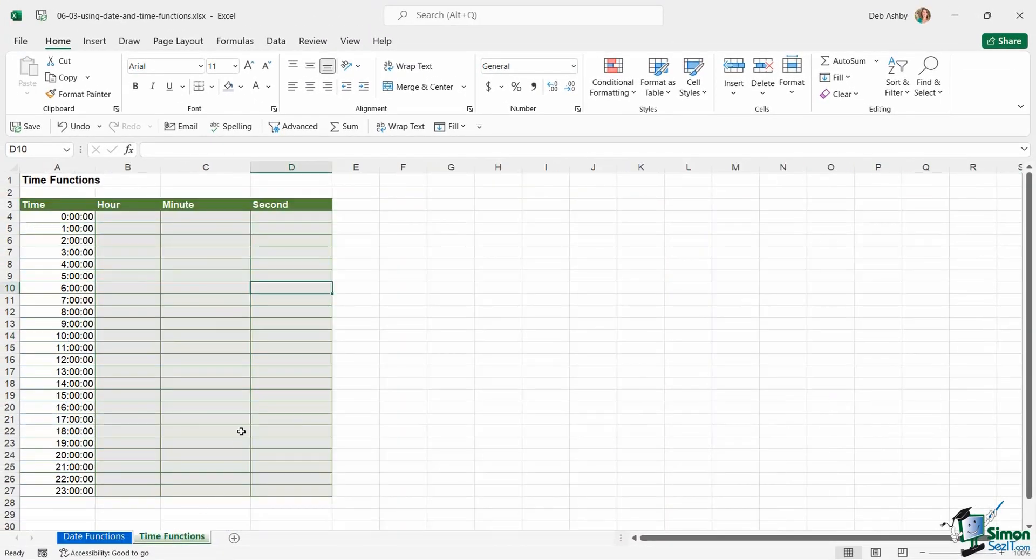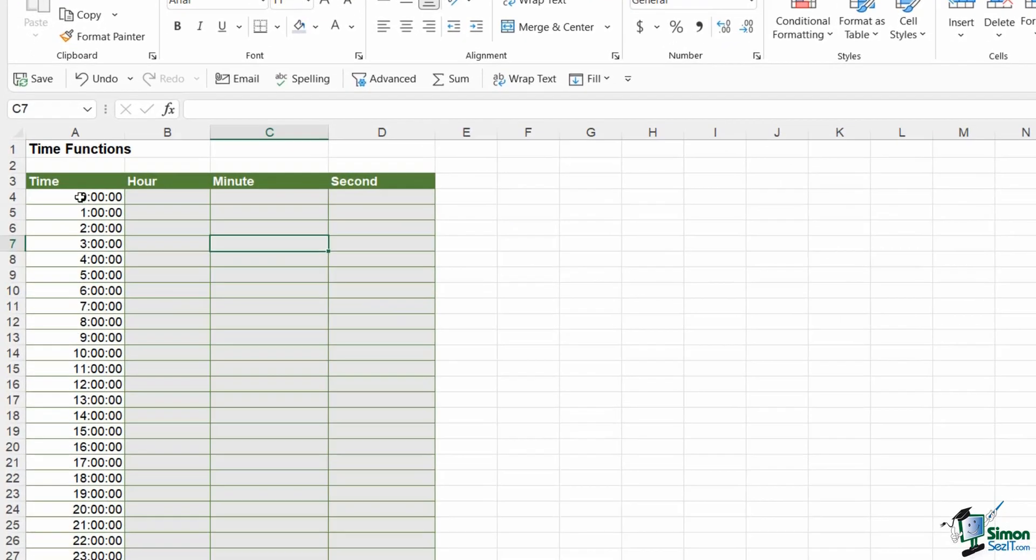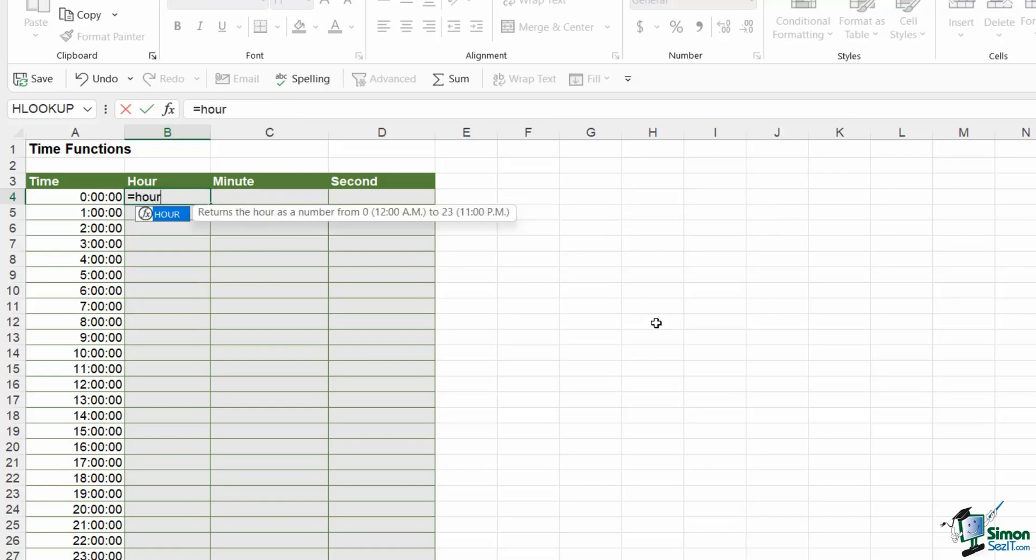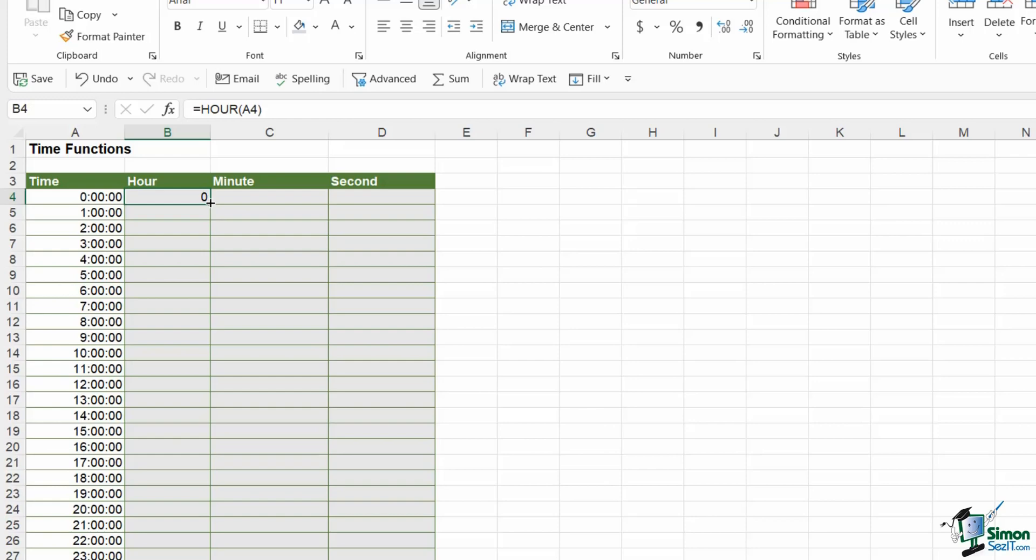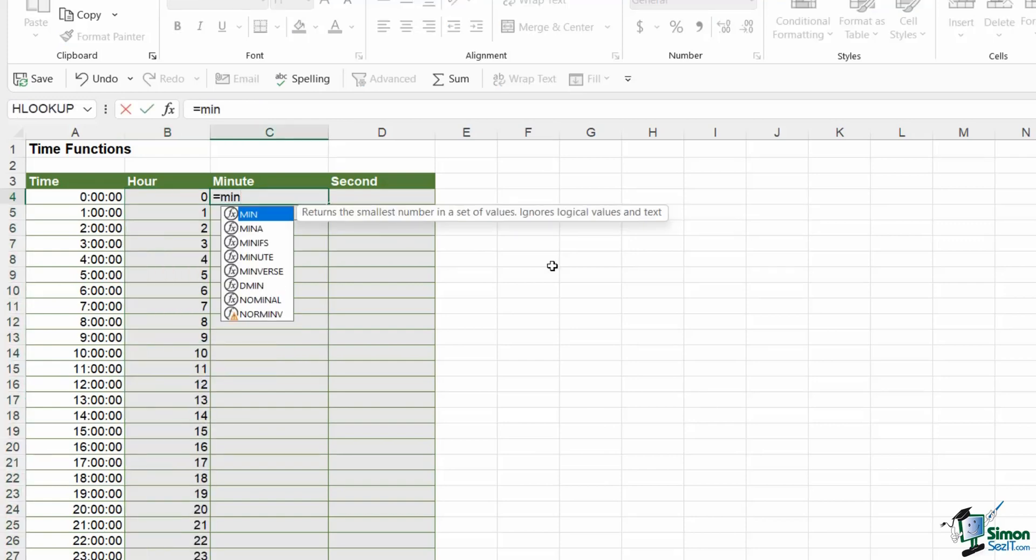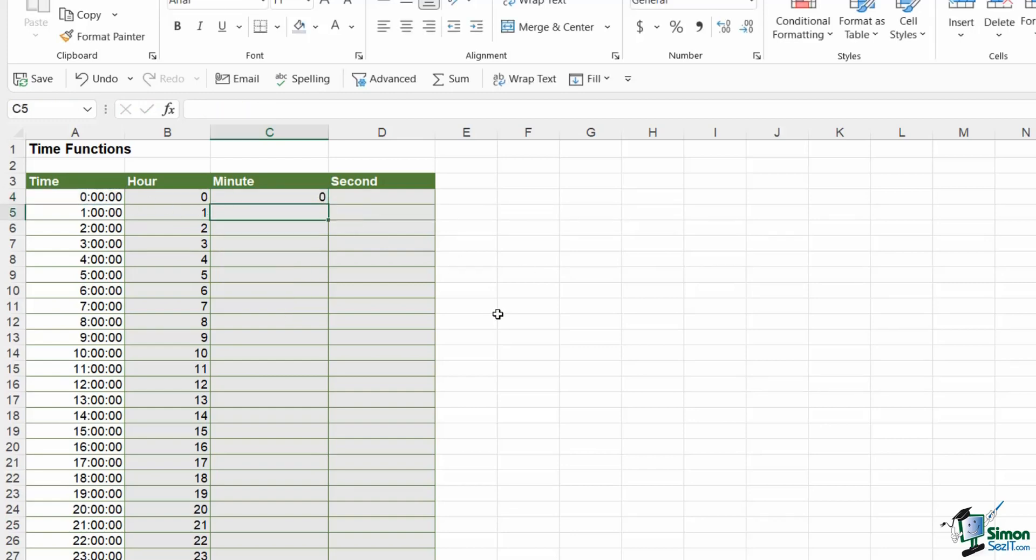Now let's jump across to the time functions worksheet. I just want to finish off by showing you how we can do pretty much exactly the same but this time using time as our serial number. I have some times in this first column and we can break those down using more functions in Excel. The first one is the HOUR function. Again, it just requires a serial number and it's going to pull out of that the hour. Double click to copy down.